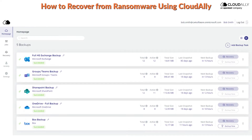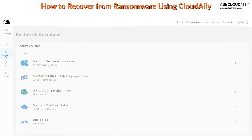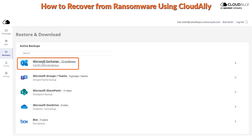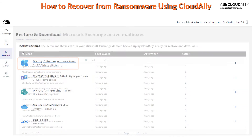Easily recover from ransomware with unlimited data recovery from any point in time. I will now demonstrate how to recover from ransomware, or bulk data loss, with Cloud Ally Backup.